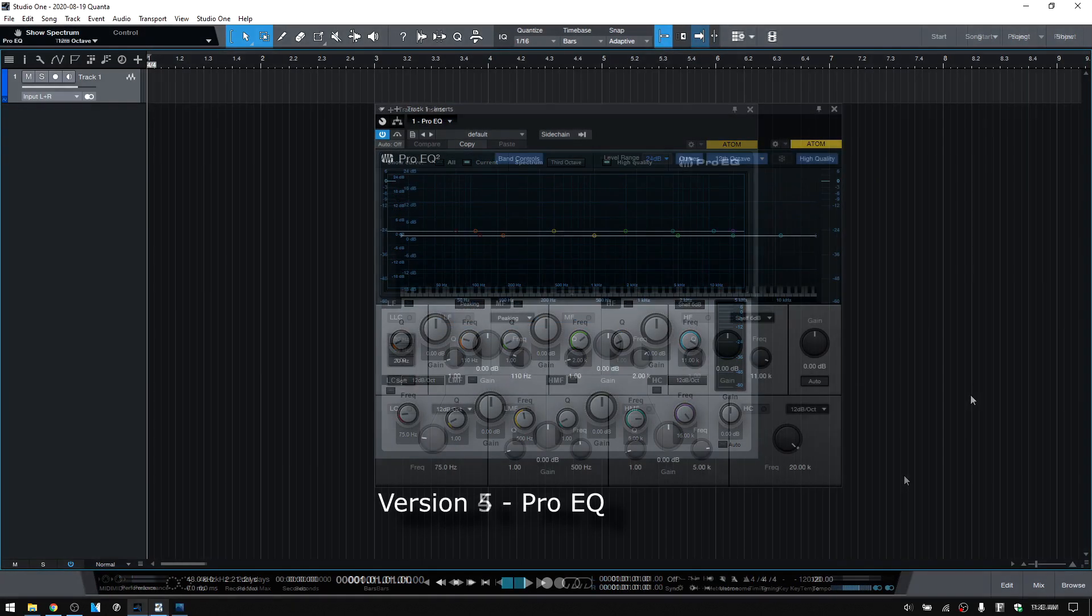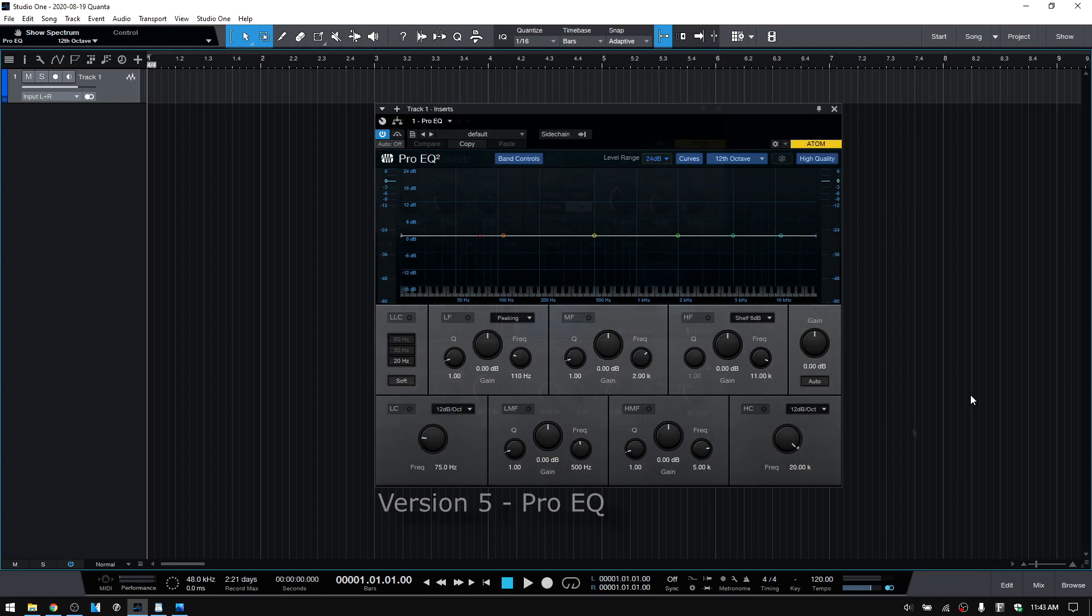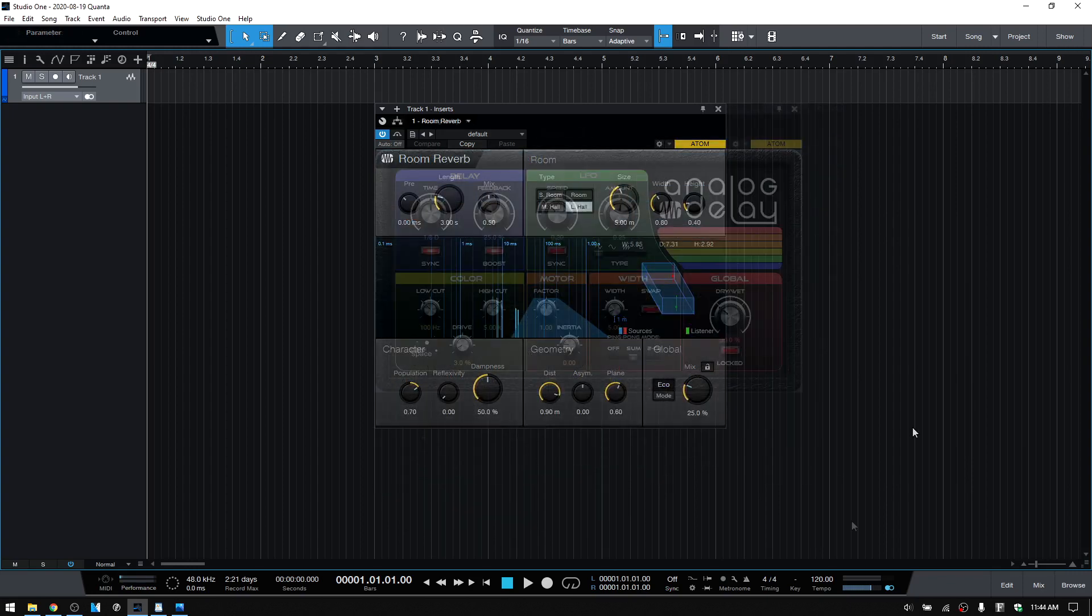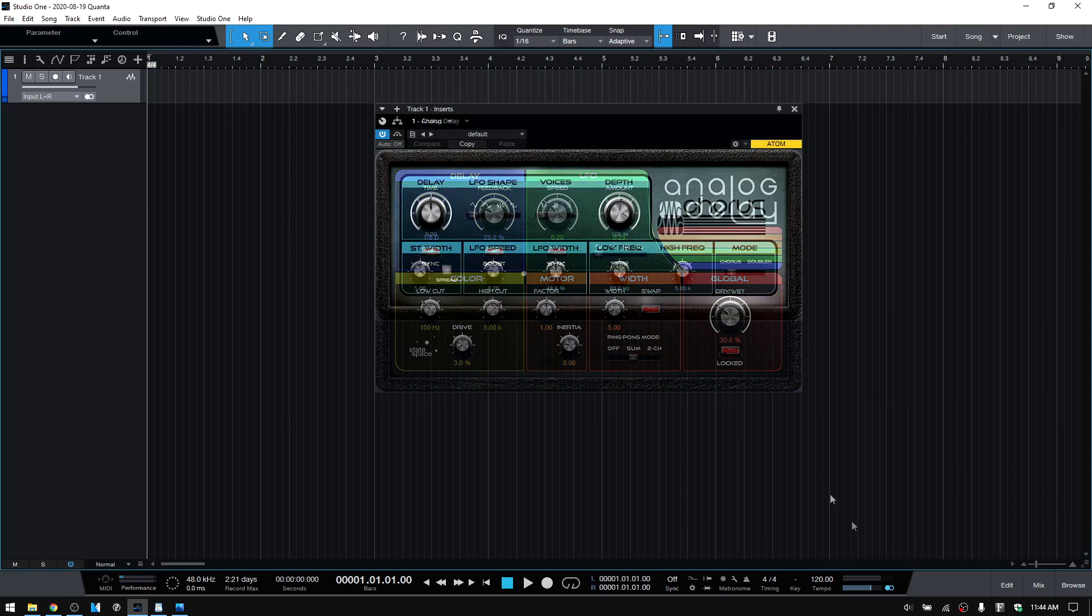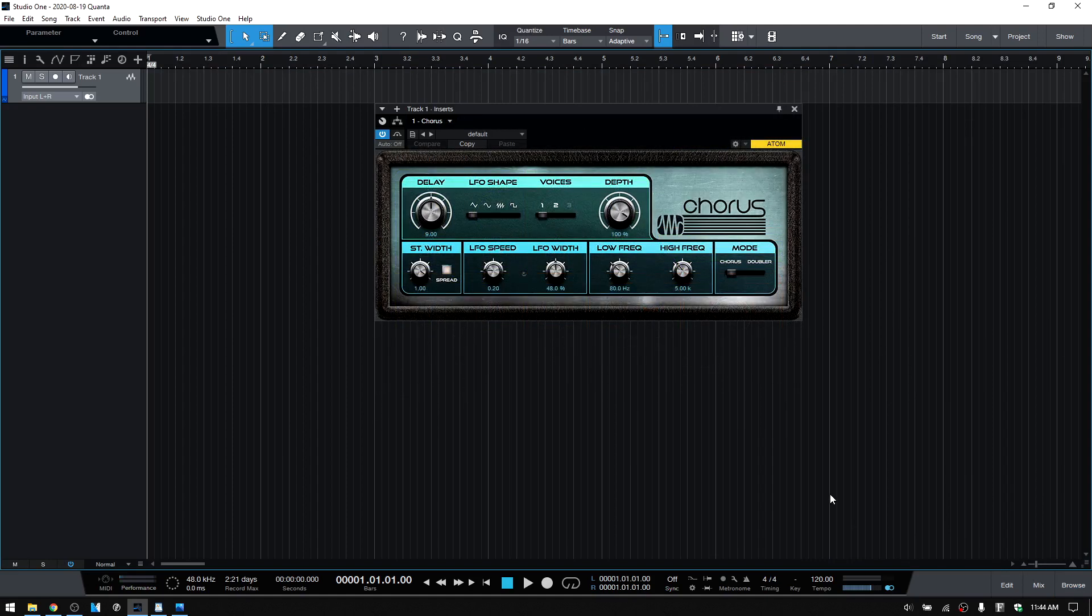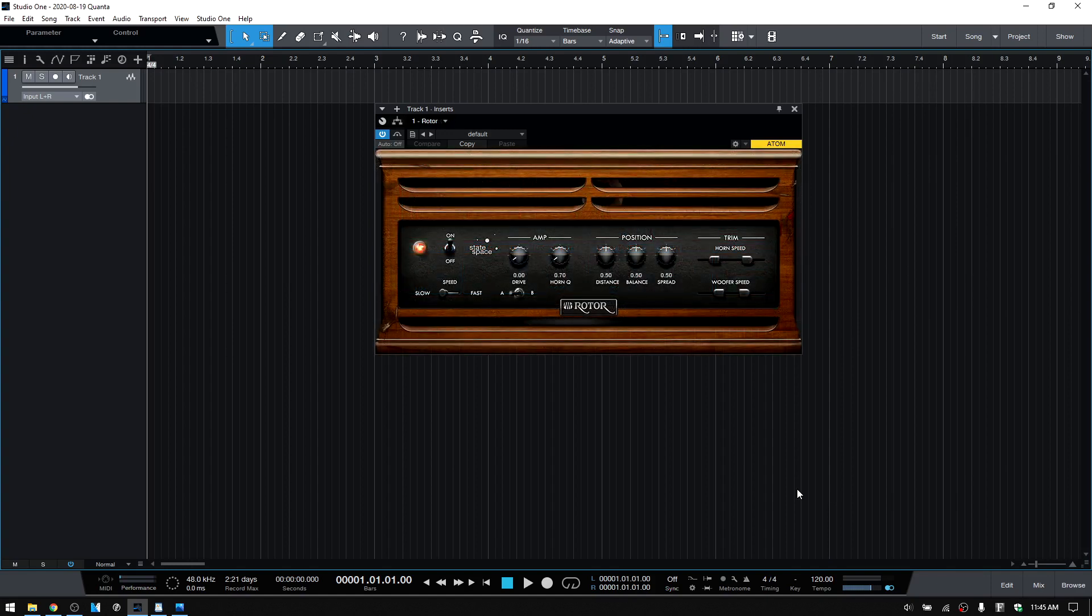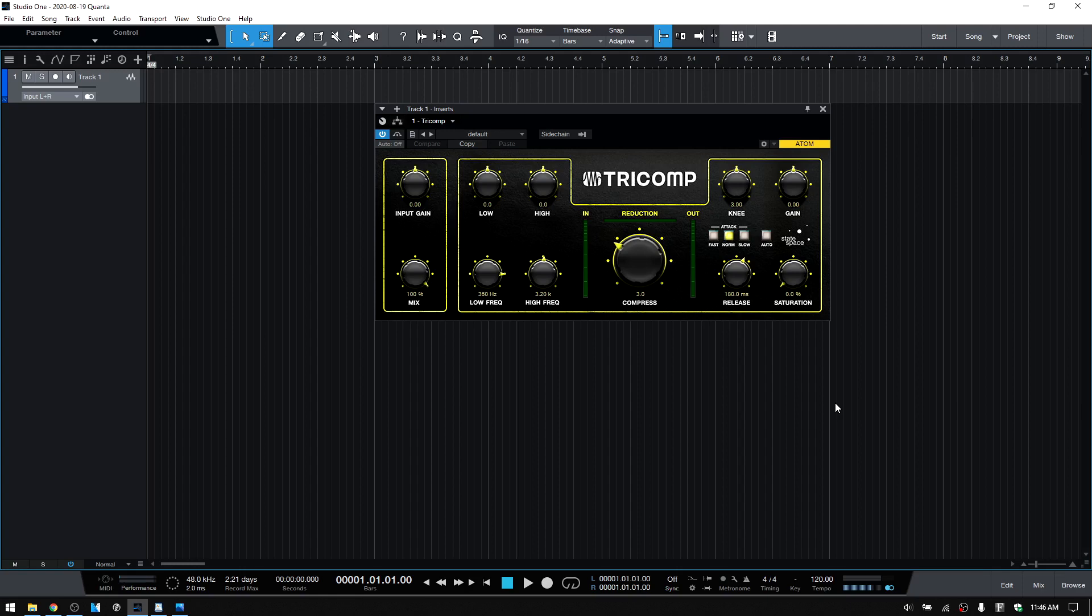Beyond the cosmetic changes that have been made to the effect plug-ins, many of them have also been improved with new features such as state space modeling, improved width controls, and external side chain inputs. We'll take a look at each of these plug-ins and some of these new features, as well as the old features that were already there, in depth in coming tutorials.